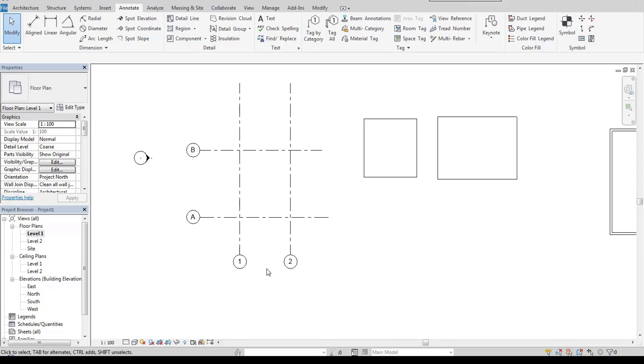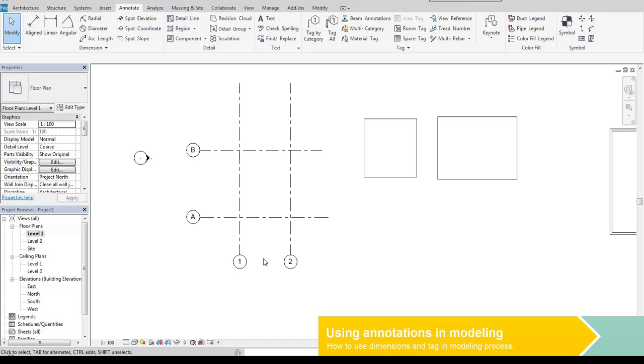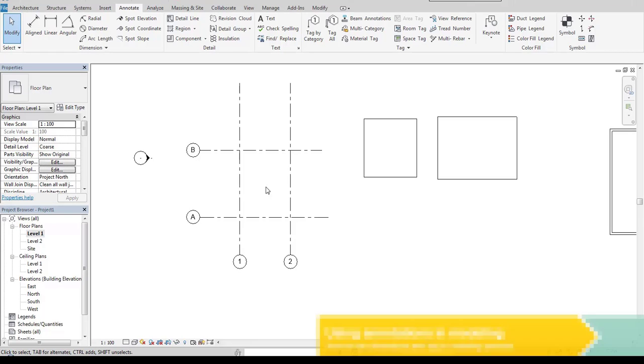One of the powerful features of Revit is that annotation can be used not only for describing our project purpose but also for helping us with modeling.